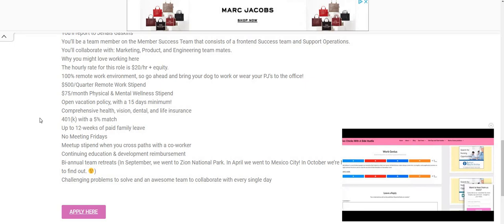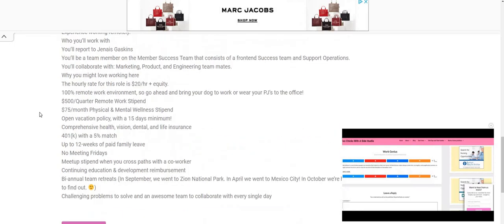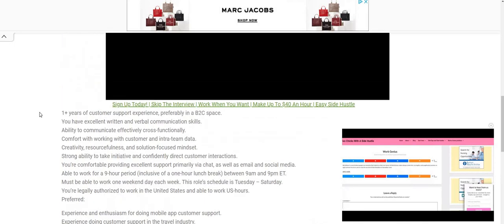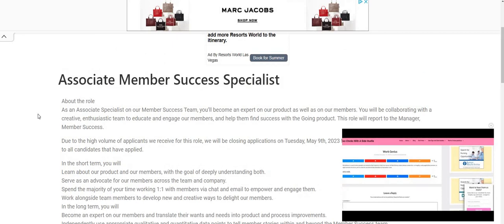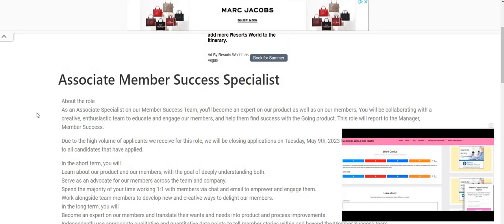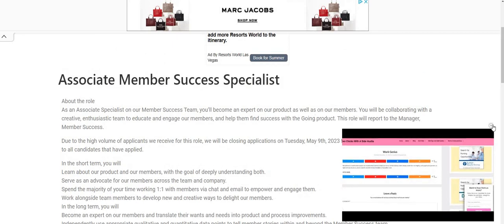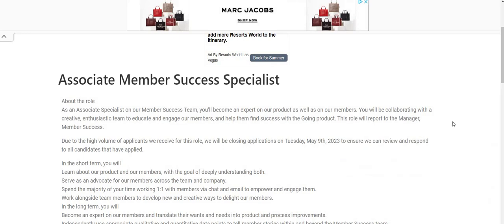So make sure you guys hurry up and apply because it's going, going, and then it will be gone on Tuesday, May the 9th is when they are going to stop taking applications for this job. This is a non-phone work from home job that pays $20 an hour.